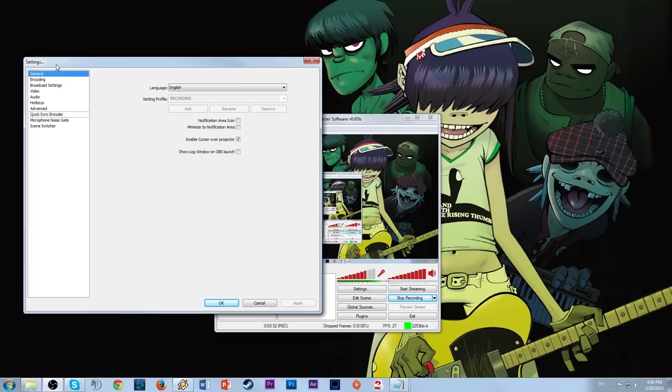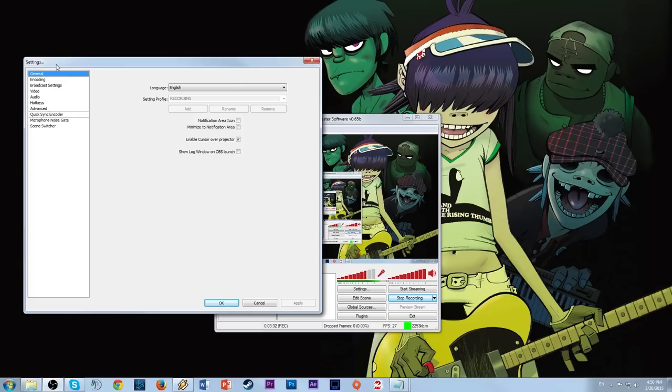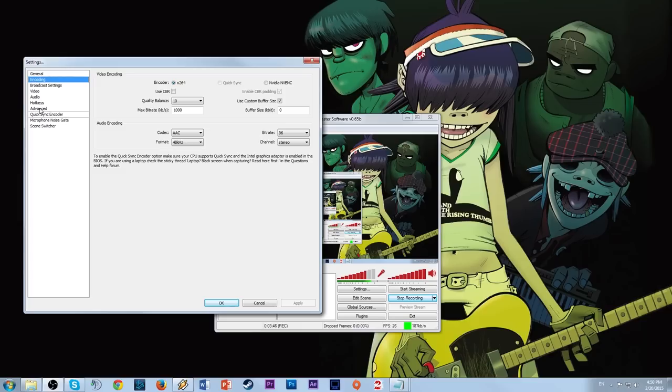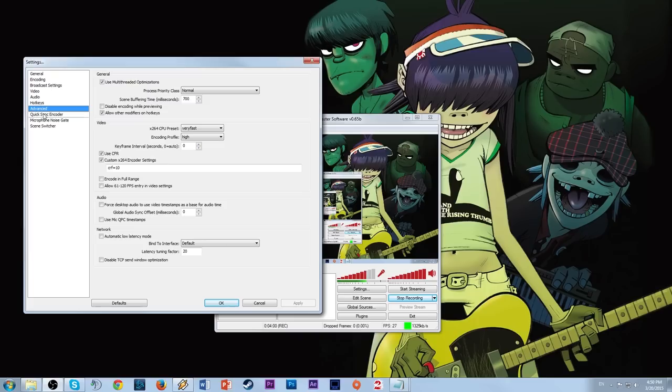We can go into the OBS settings and see what I have. I pretty much just copy-pasted this from something on the internet, so feel free to just Google 'best recording settings for OBS.' Under Advanced there are some more settings to check out, and under Video you want to make sure this is set to 1920x1080.